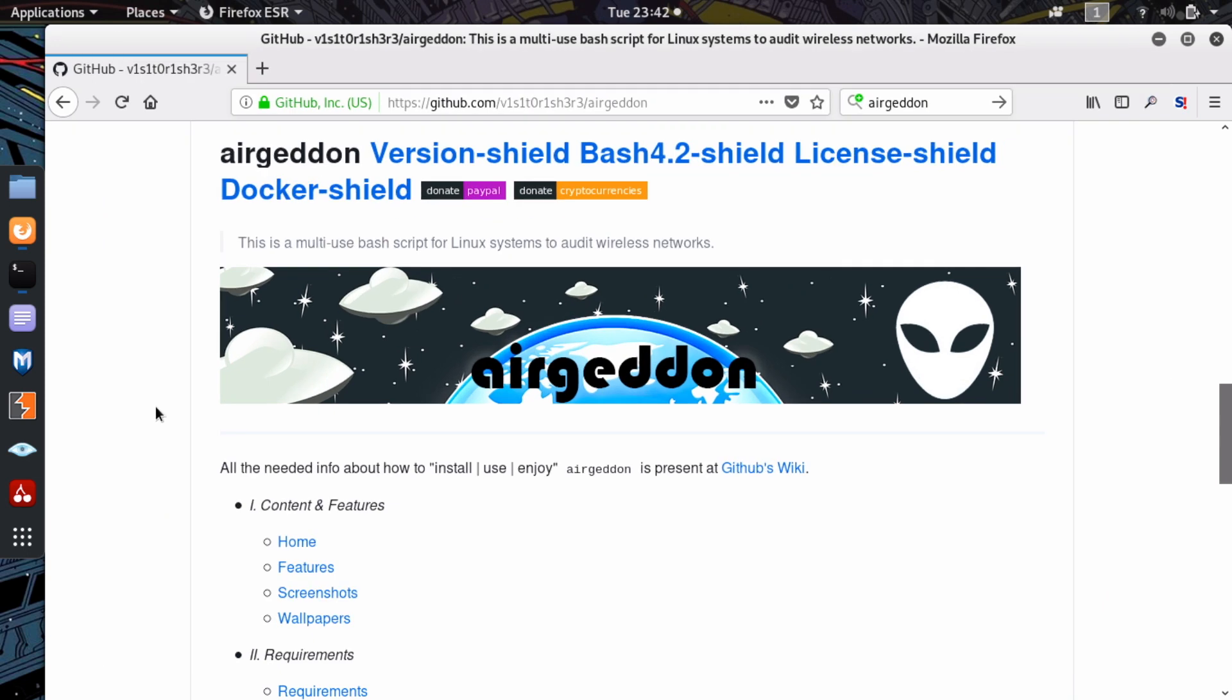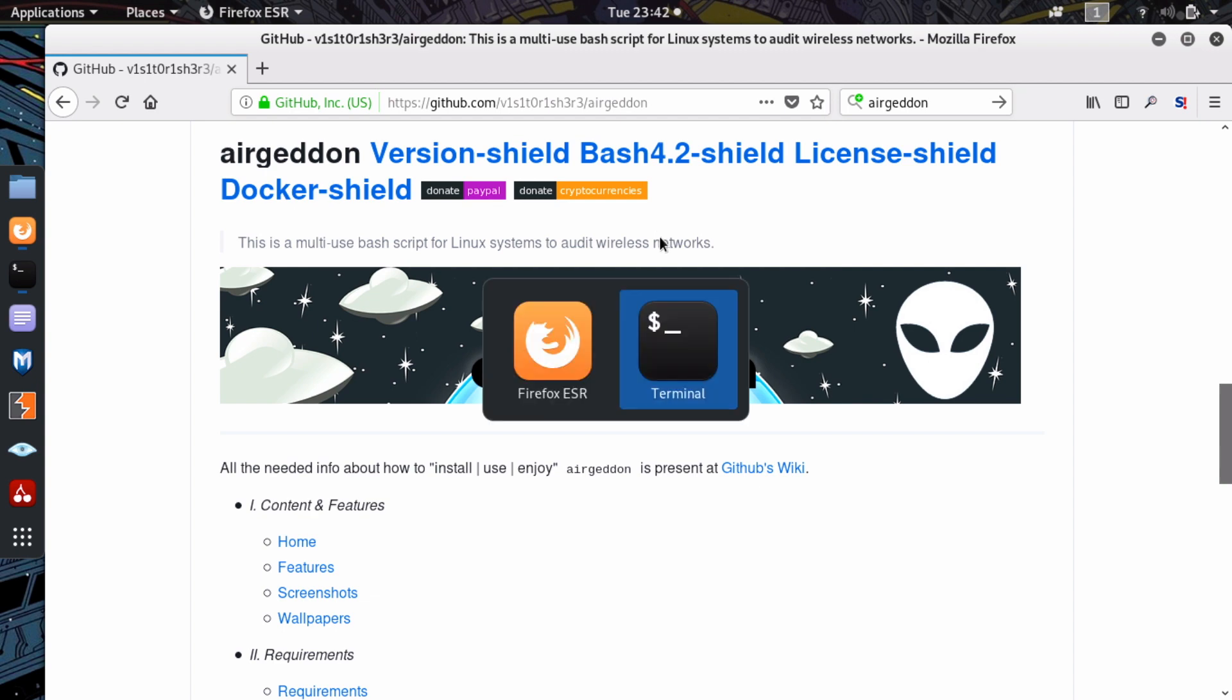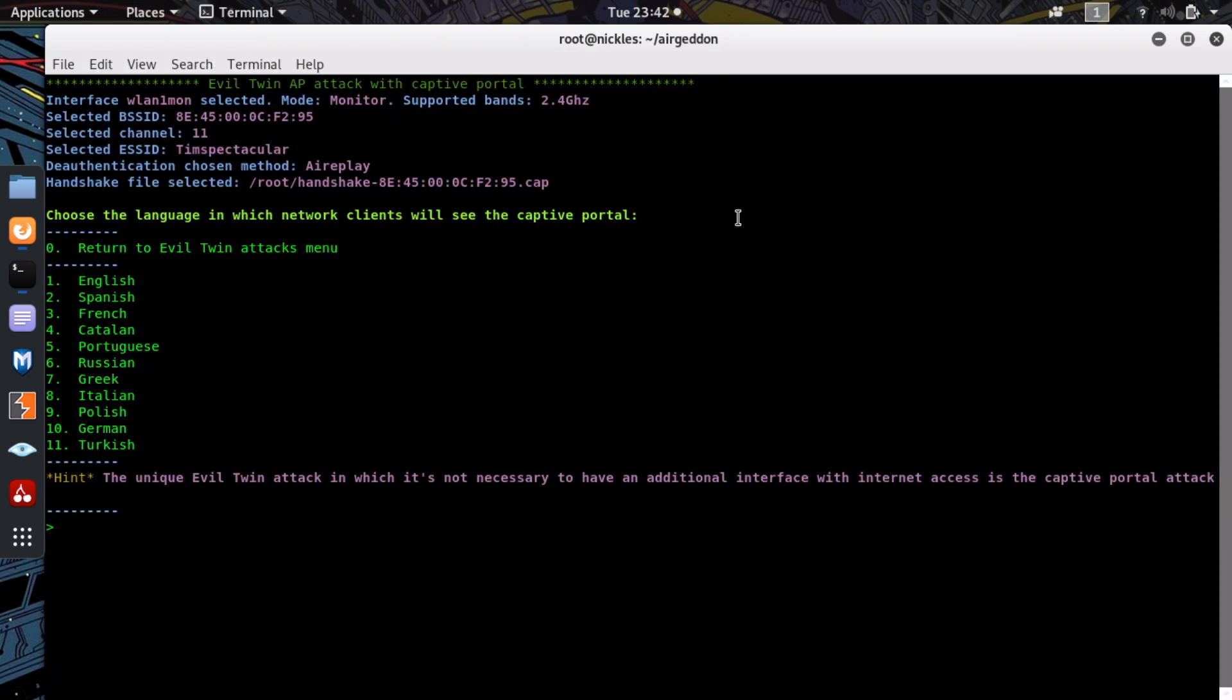Now jumping onto my screen, I'm using a tool called Airgeddon, which is a multi-use bash script for Linux systems to audit wireless networks. It is excellent at executing a number of highly technical attacks against Wi-Fi networks. So today, we're going to take a look at one of my favorite ones, which is a captive portal.